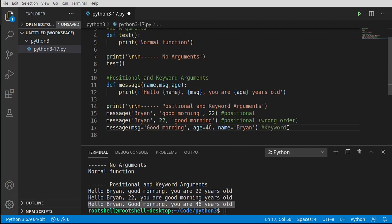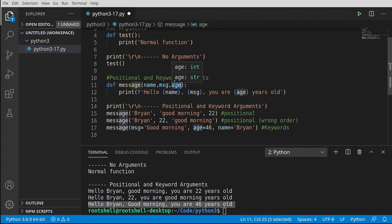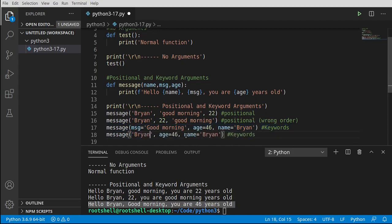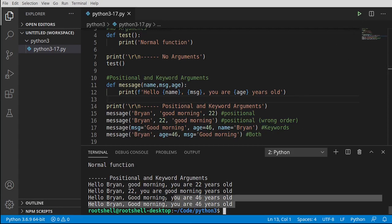Under the hood, Python takes these parameters and turns them into keywords with some internal list. If you give it a keyword it magically knows how to line them up. You can also mix and match — positional followed by keyword — and it just works. It doesn't matter which way you do it. That's extremely cool and I absolutely love that about Python.